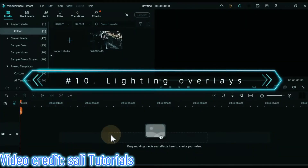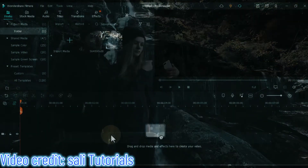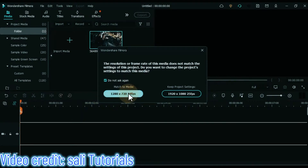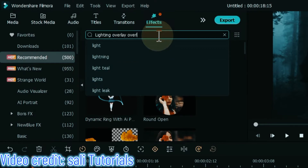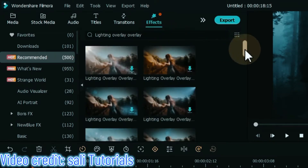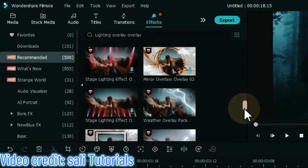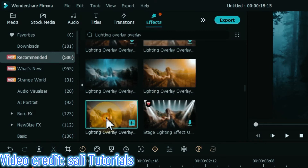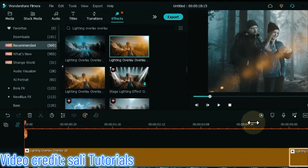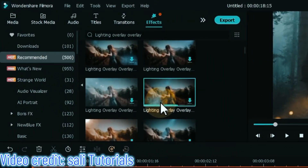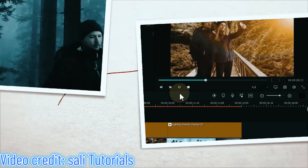At number 10 I will show you lighting overlays. Lighting overlays are filter effects that add beautiful and smooth light effects to your video. Drag and drop the video onto the timeline. Go to the effects tab and search for lighting overlay. When you search for it, you will see many lighting overlay effects. To apply these effects, drag and drop them onto the track above the timeline. I drag and drop some of the lighting overlay effects into the track above.